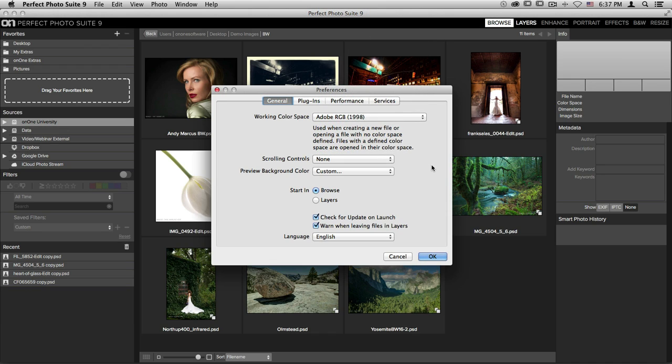Down below, you also have things like scrolling controls, you can adjust your preview background color, and you can even change which program you'd like to start the suite in. I like to choose Browse so that I can browse for my images first, but you also have the option of opening immediately into Perfect Layers.